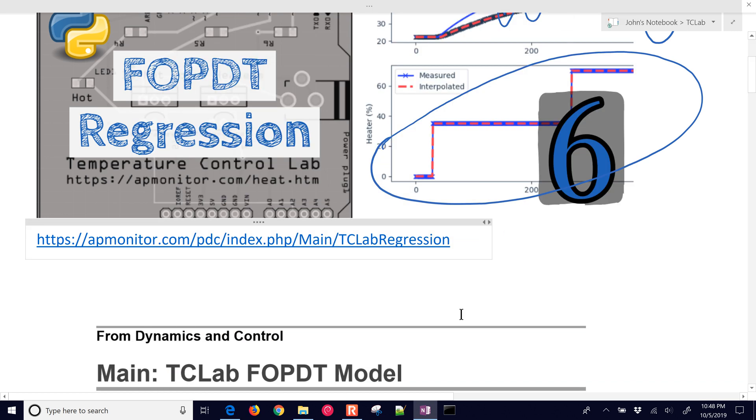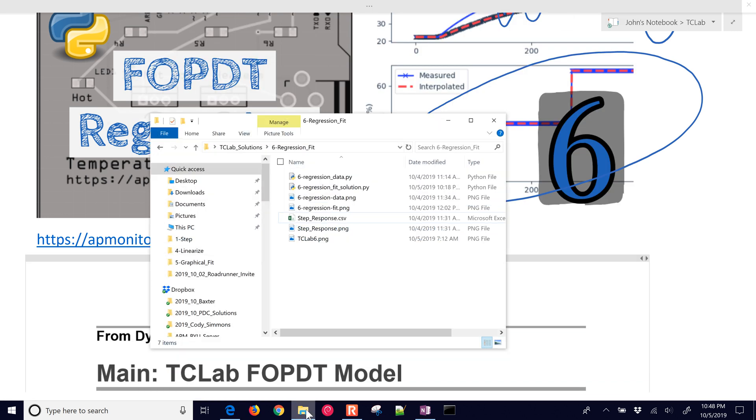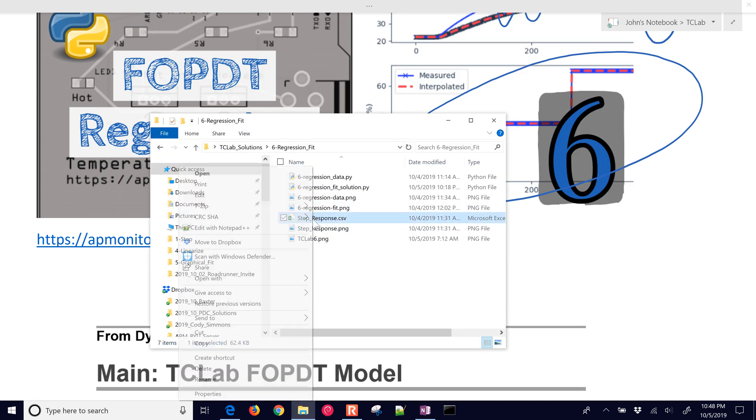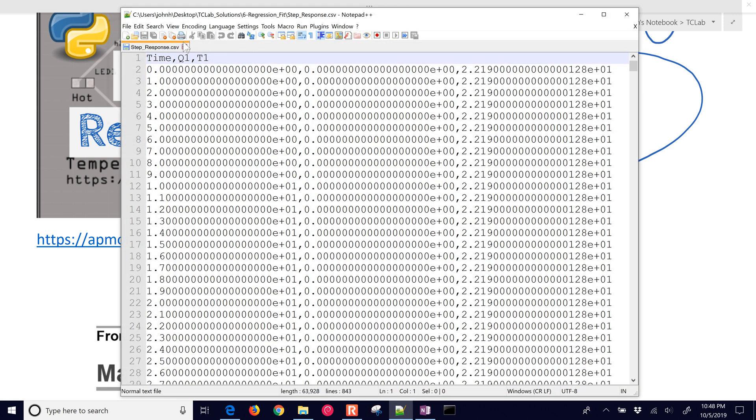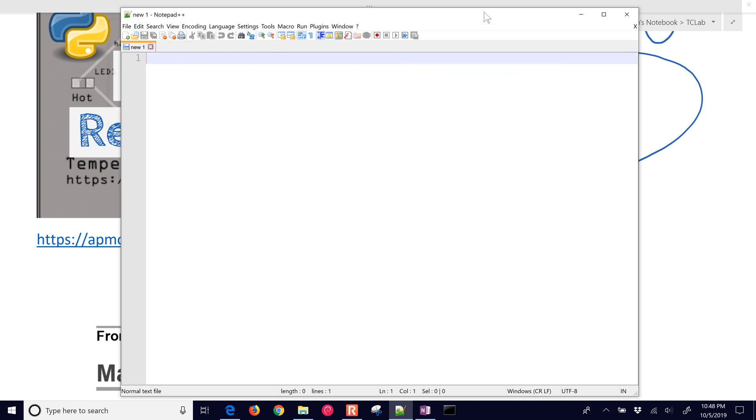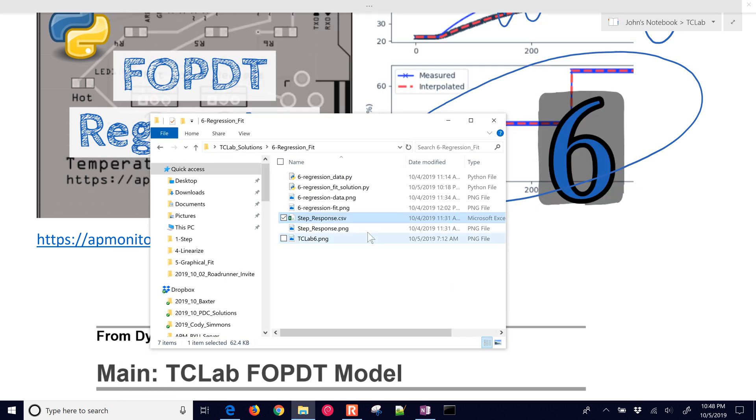Be able to come up with the best parameters possible. Just start that. It's going to take a little bit to generate this file. Just open it up in a text editor. You can see time, q1, and t1.